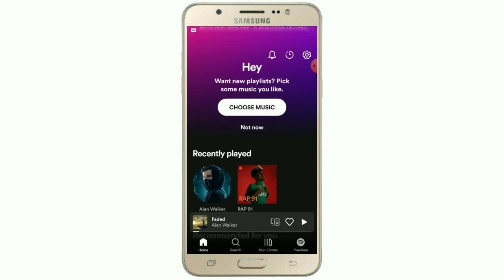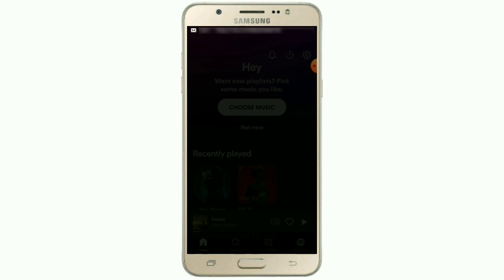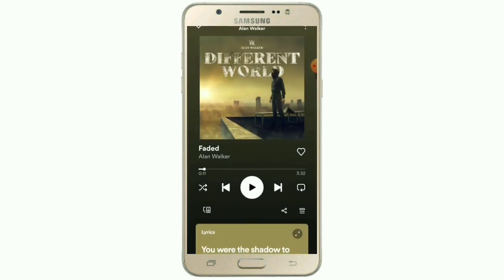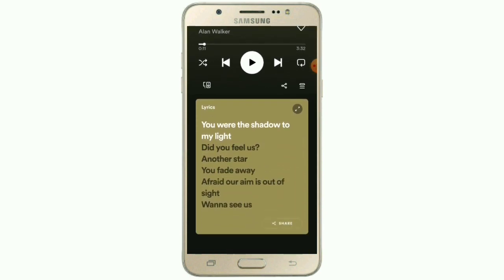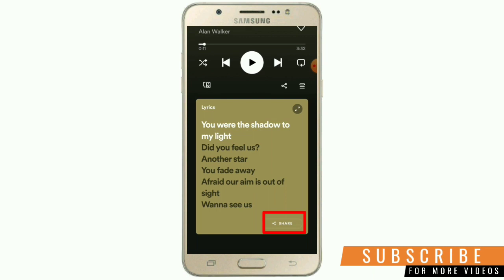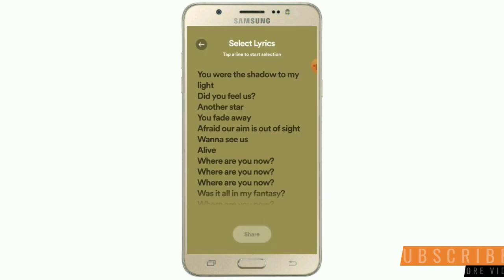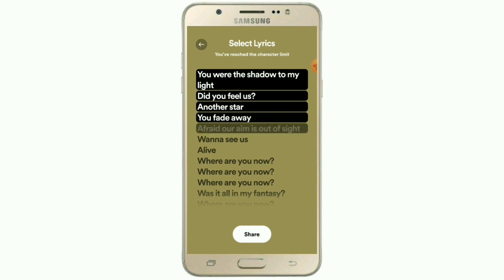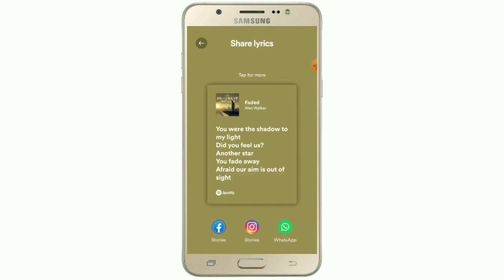As you can see on the screen, I have selected the song 'Faded' by Alan Walker. I am scrolling down and you can see there is one option called 'Share', which I have already shown in my previous video. I am clicking on that share icon, then clicking on the lyrics option and selecting my lines of lyrics so that I can share it on Instagram Stories. After selecting the lines, I am clicking the share option which you can see on the screen.